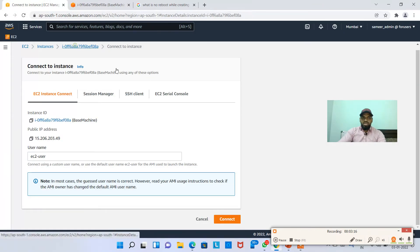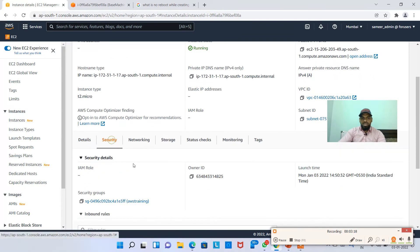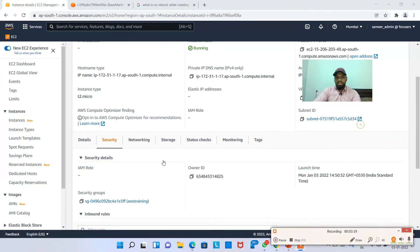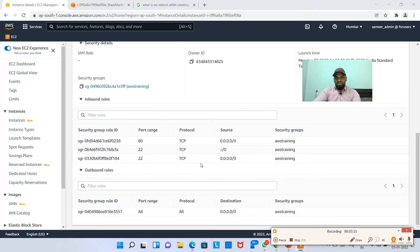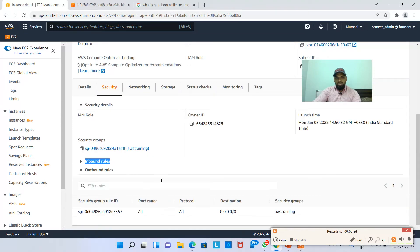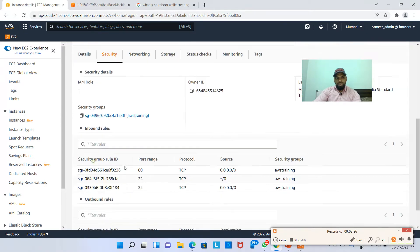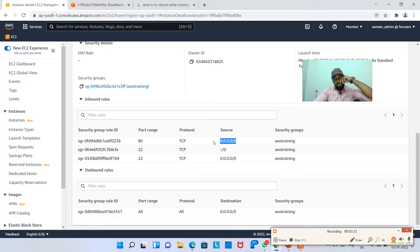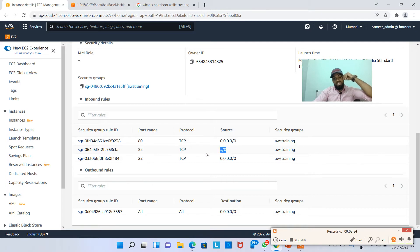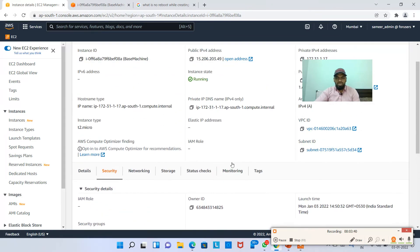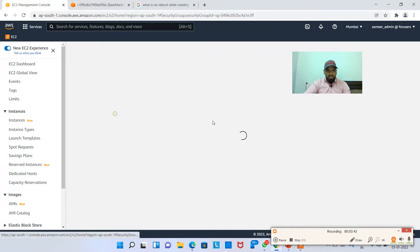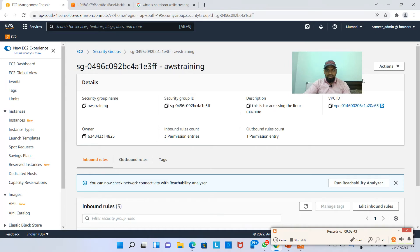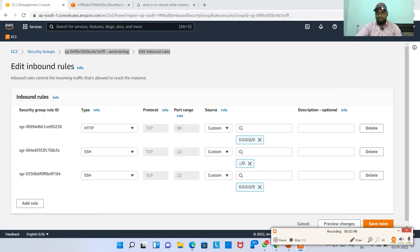Now, say for example, I'm going to this instance and then I'm going to security. In the security, if you have seen in the inbound rules, I have chosen, what are the inbound rules? I have chosen port 80 from all the sources, port 22 from all the IP version 6, port 22 from all the IP version 4.